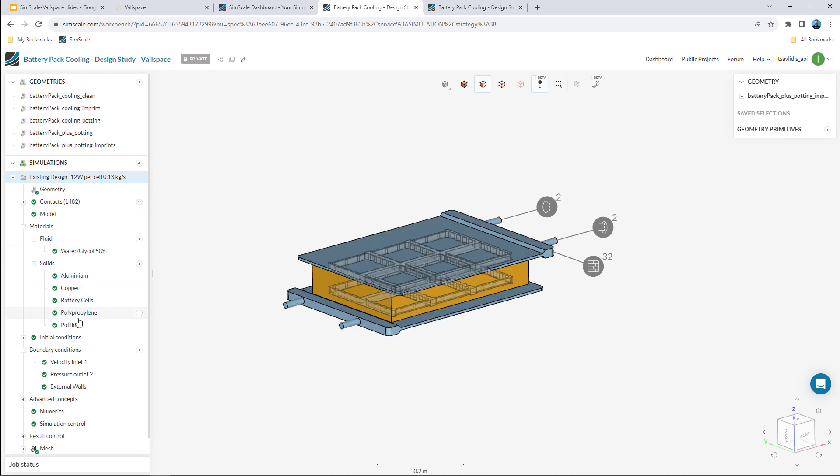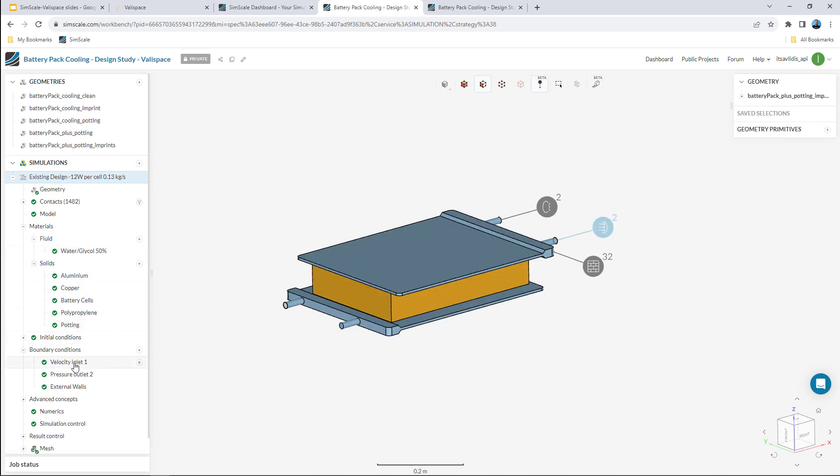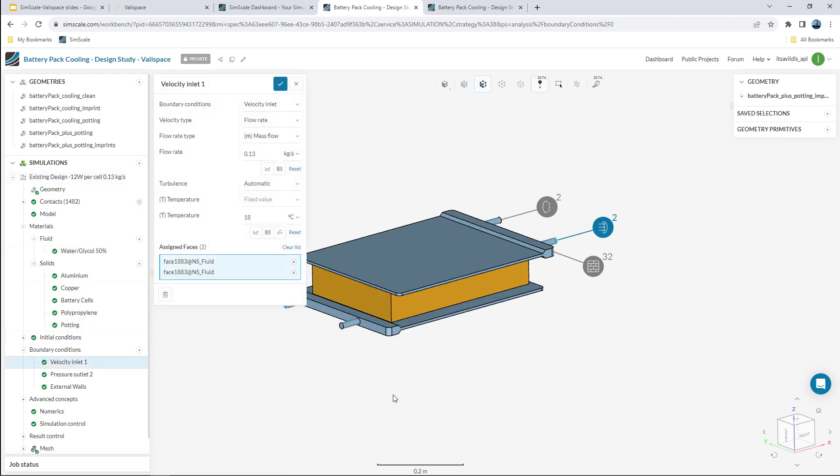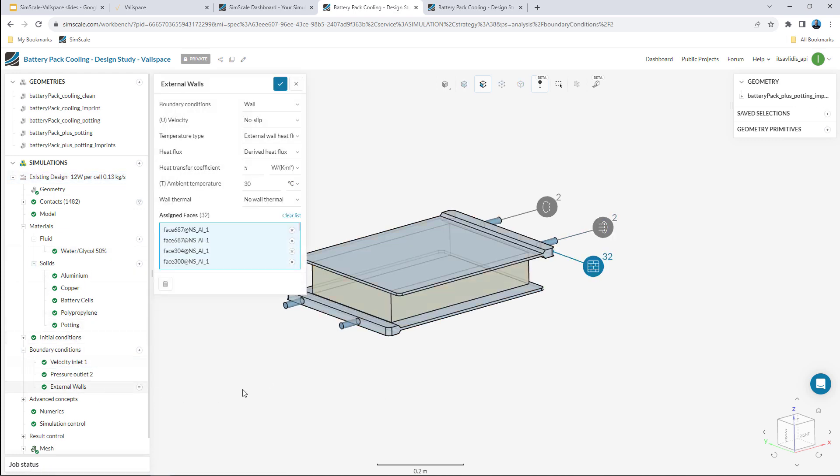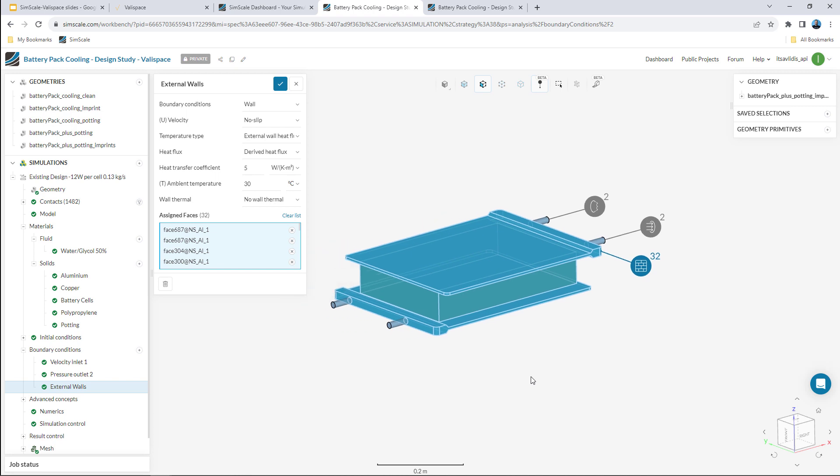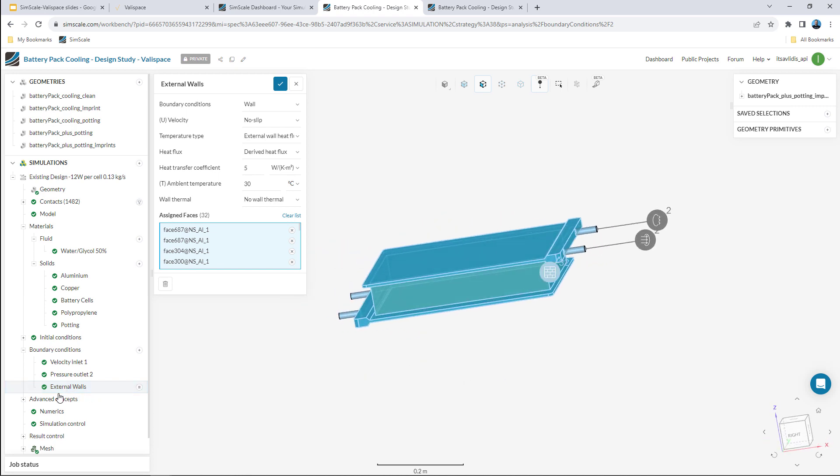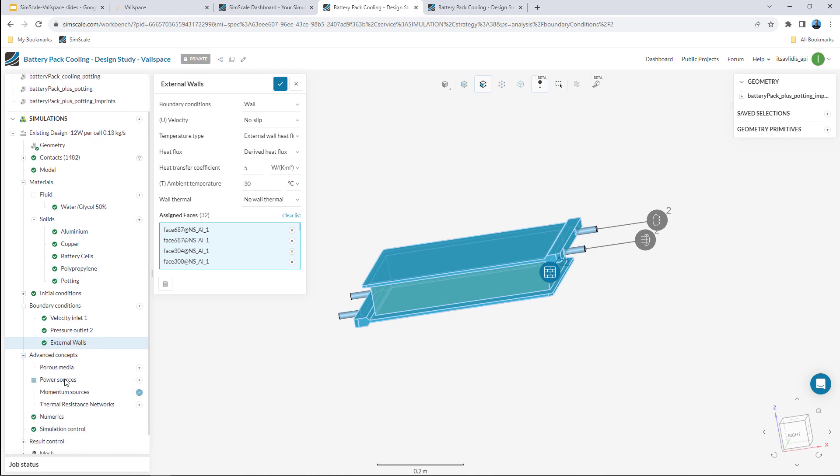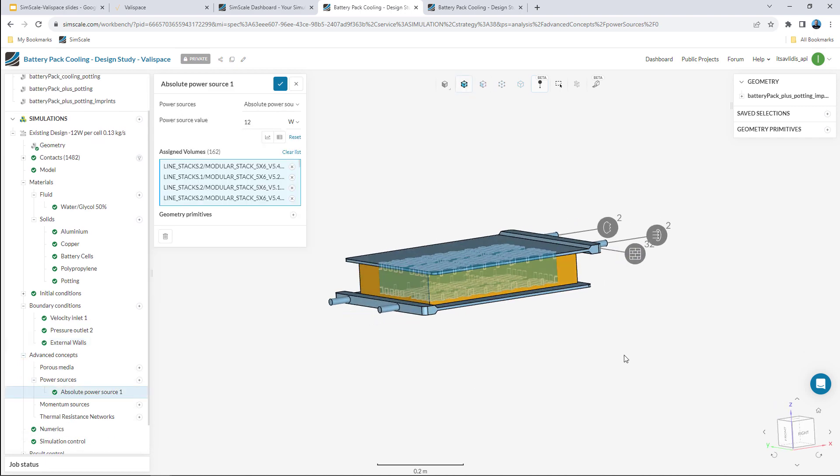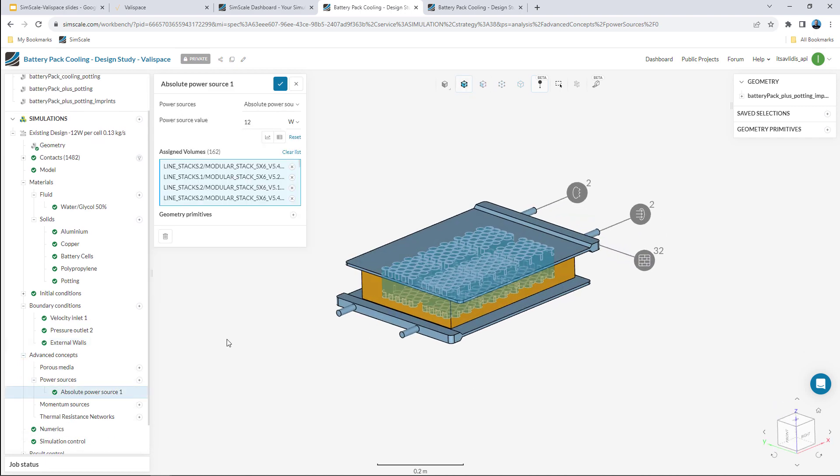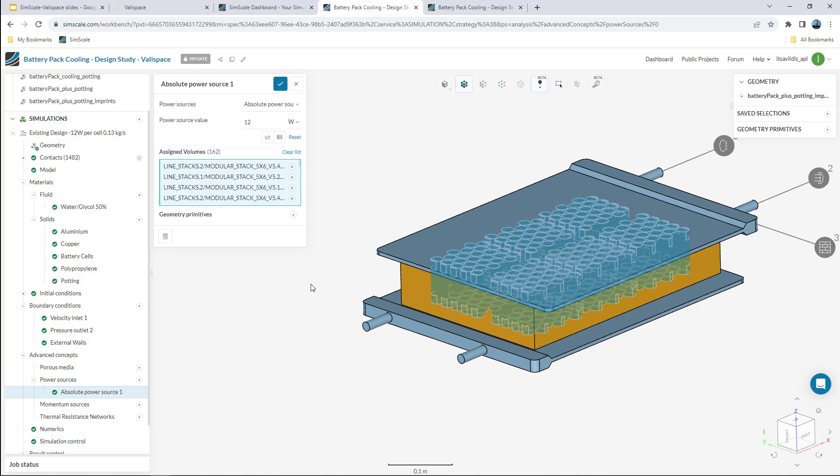We can see all of the different materials used, the different boundary conditions including mass flow inlets and external walls, as well as power sources that will tell how much heat is generated by each individual cell.